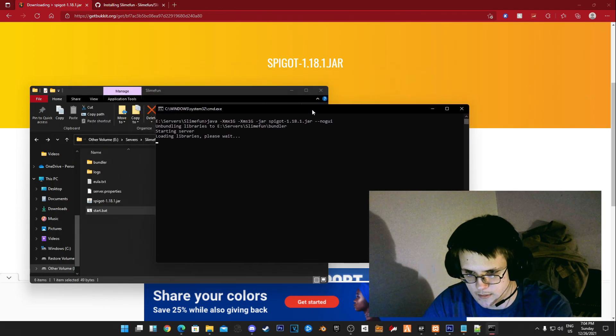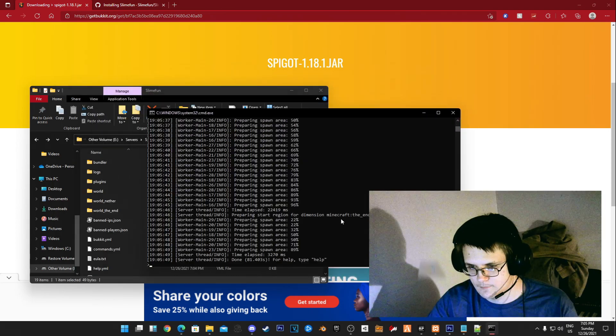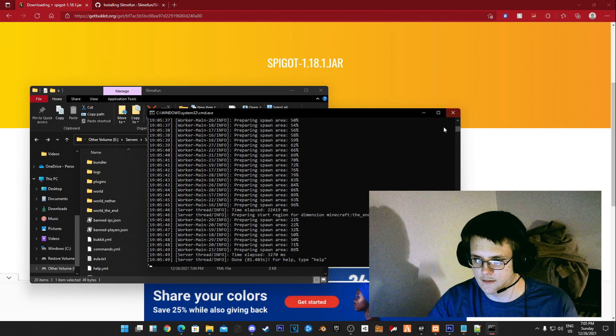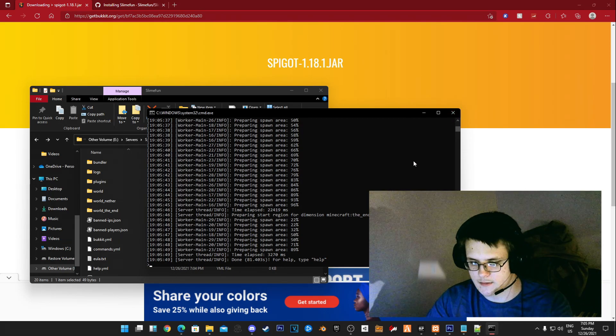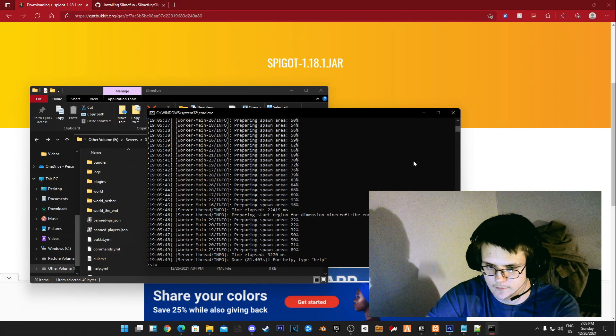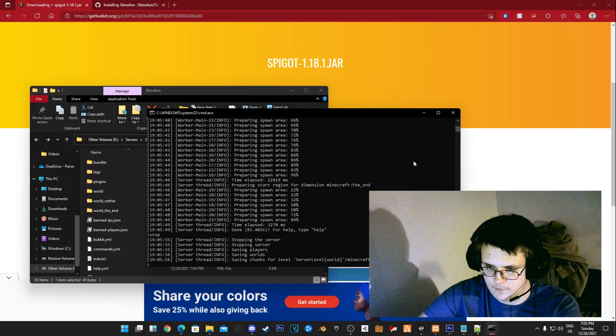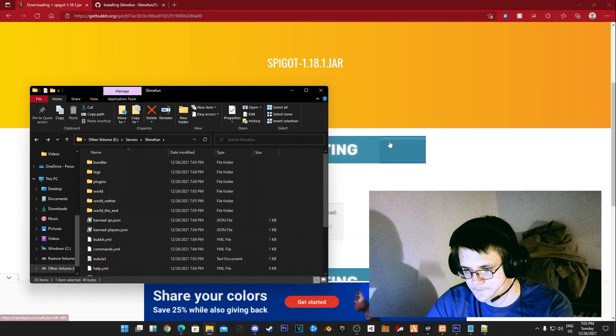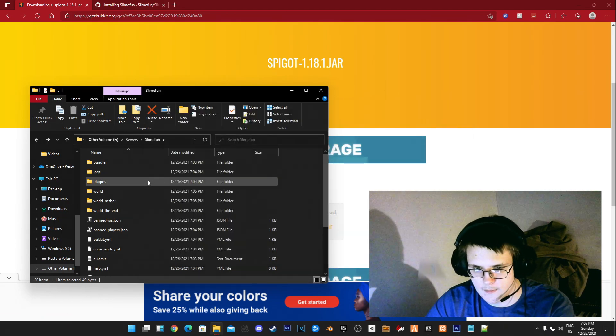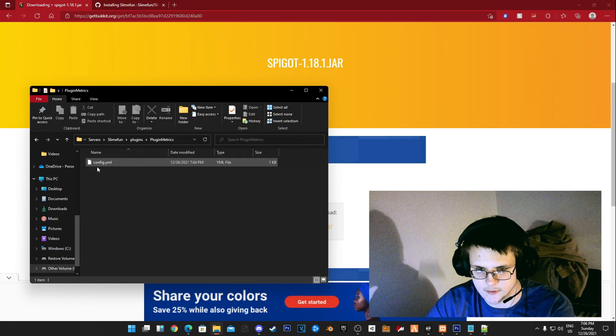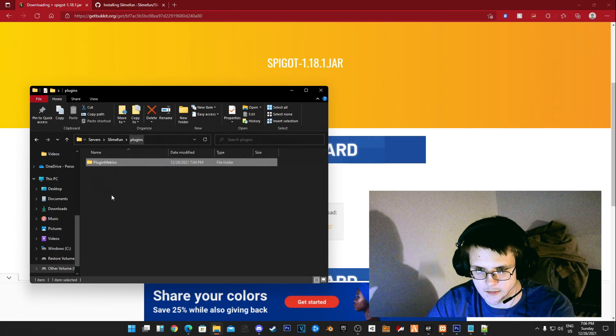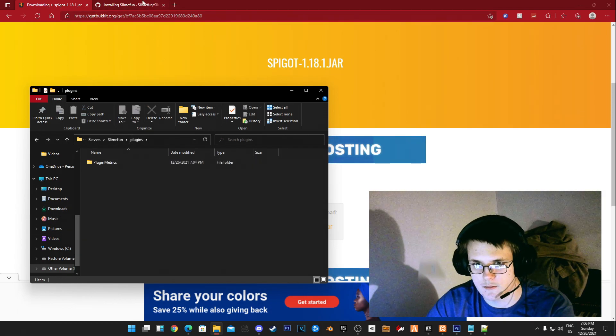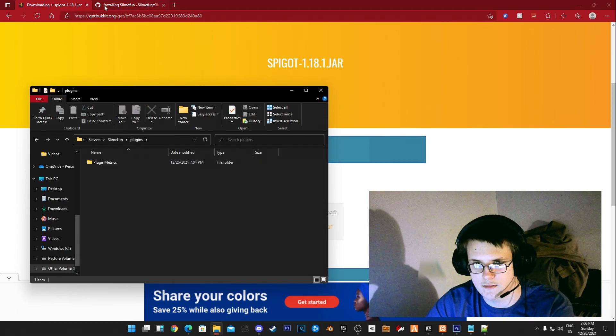Now that's done, you can go ahead and stop the server. Once you have that done you have your plugins folder. This is where you're going to put all your plugins.